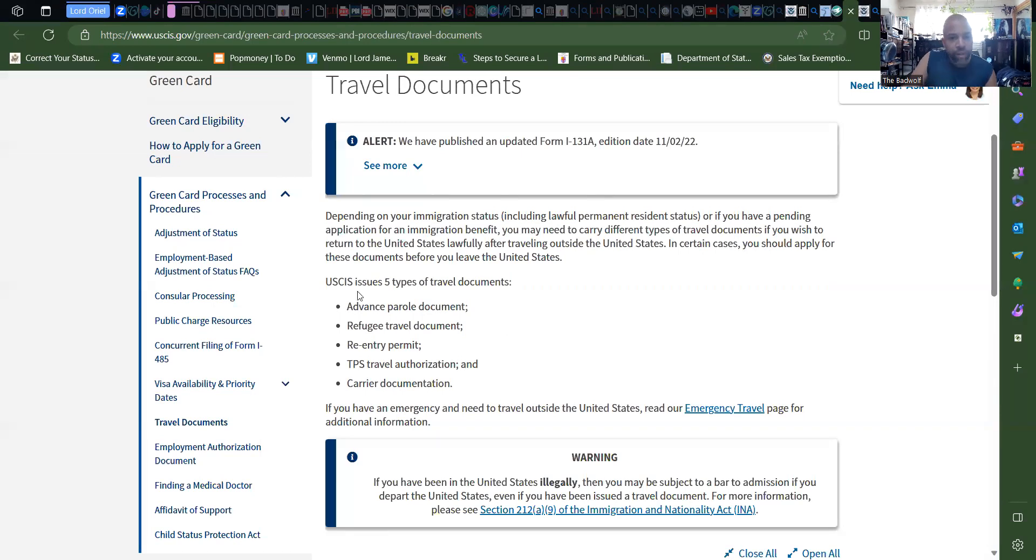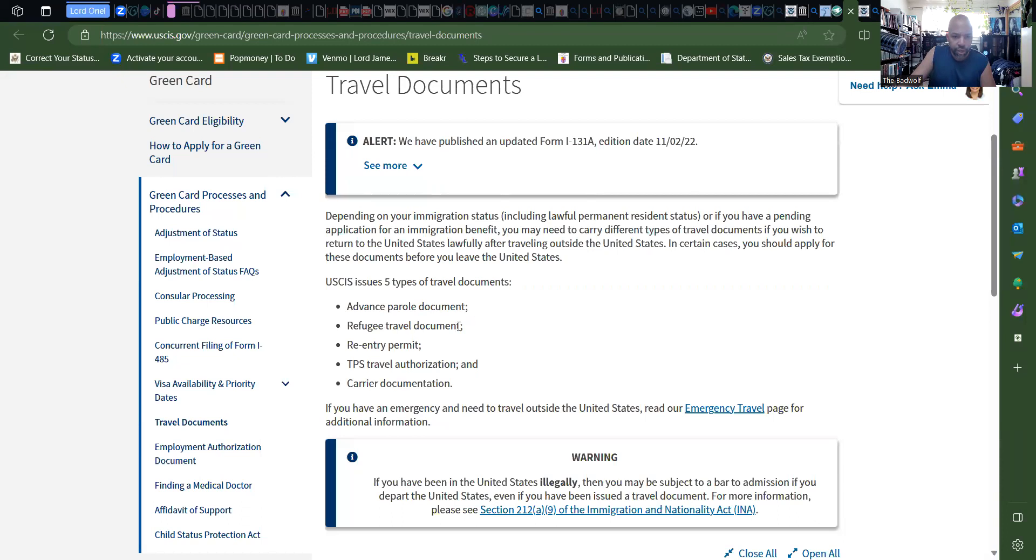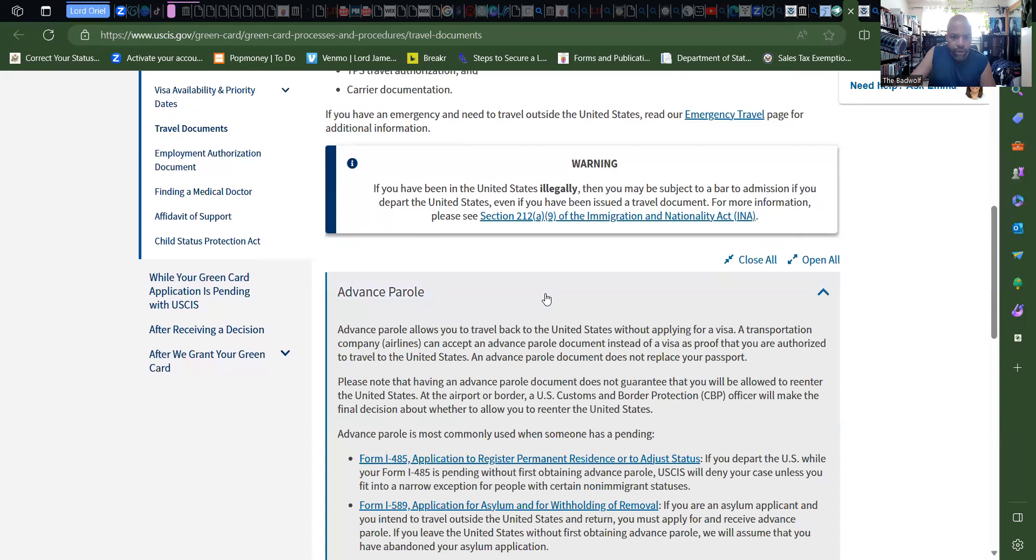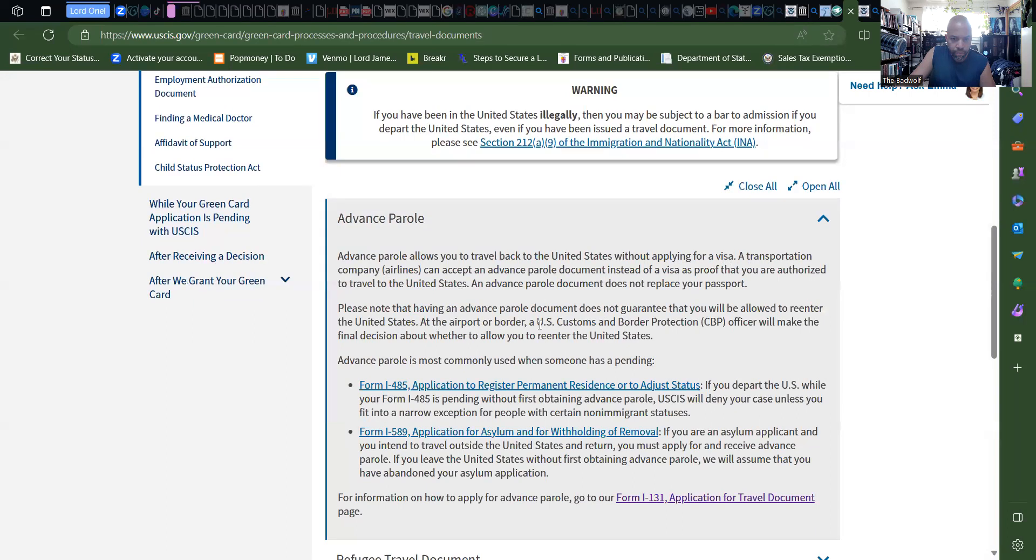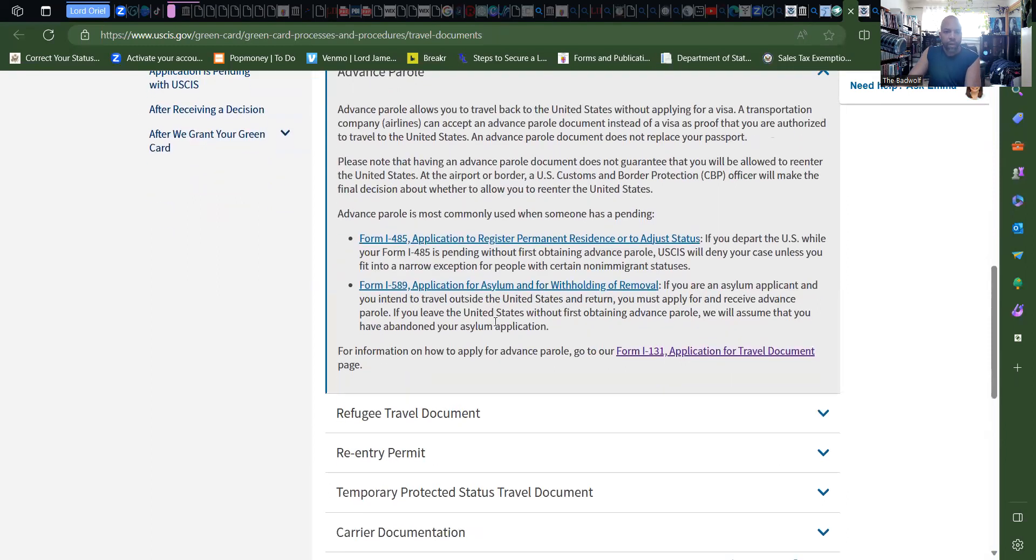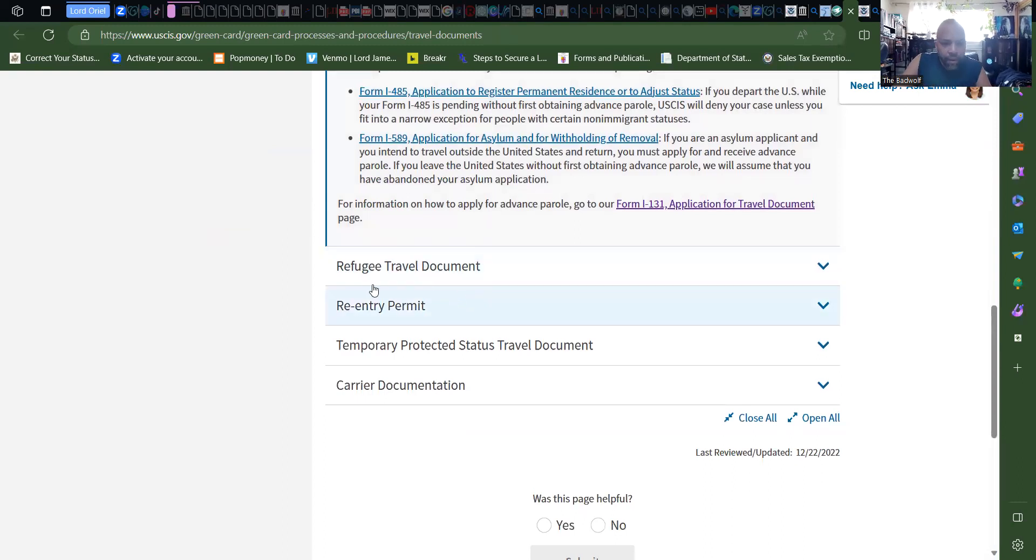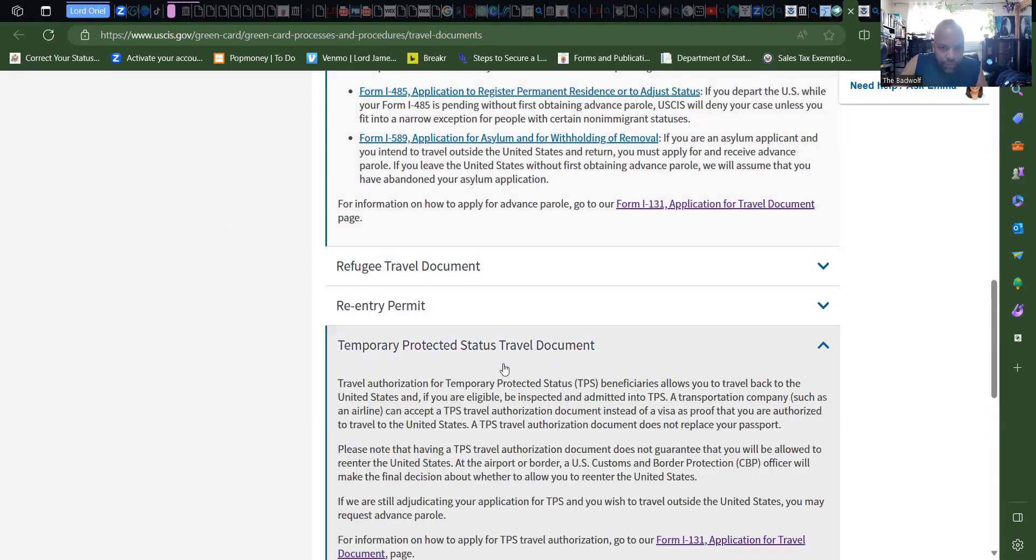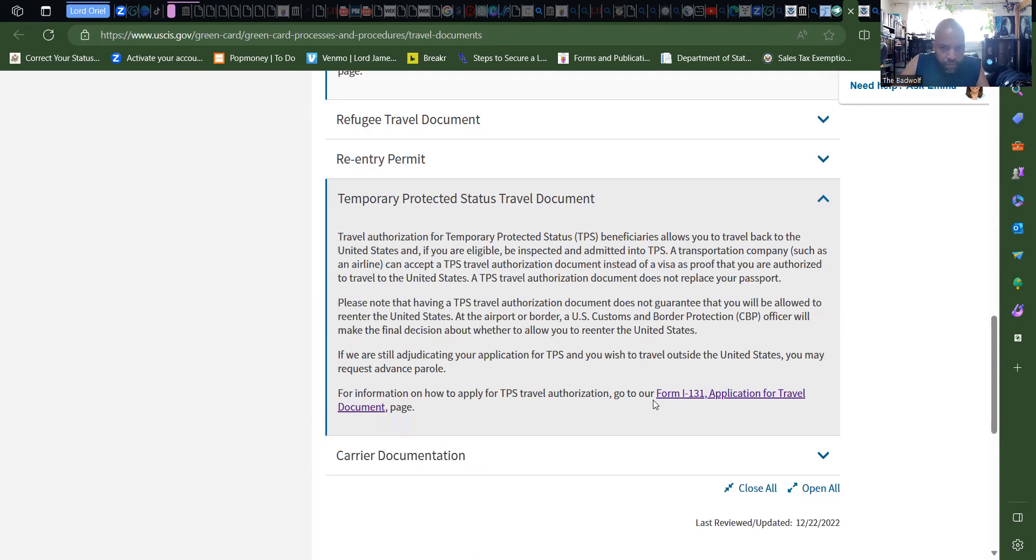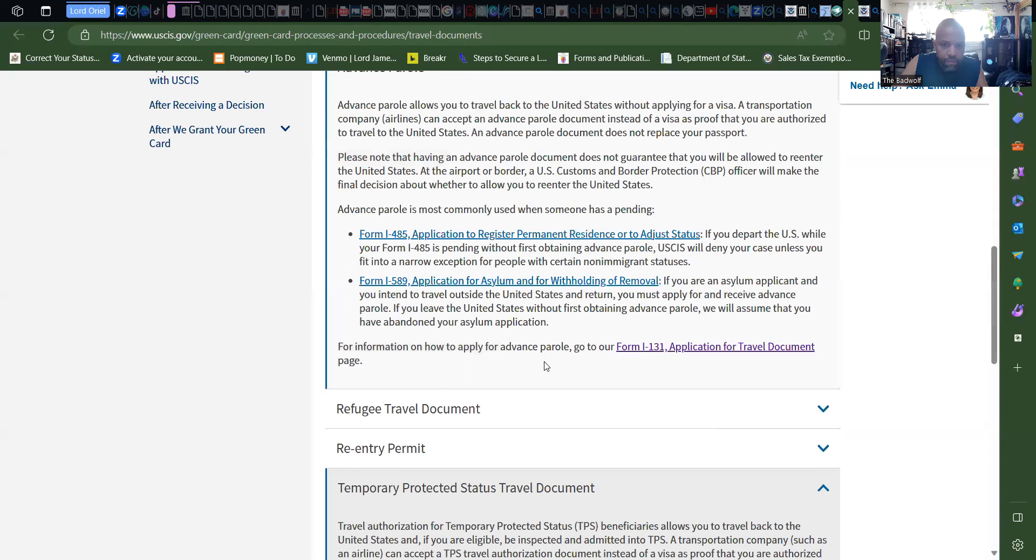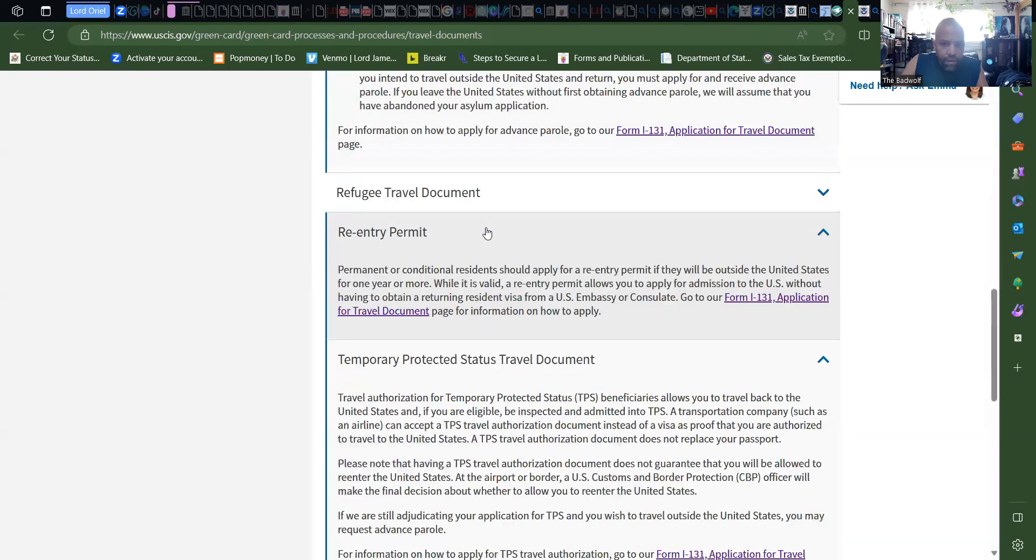The USCIS issues five types of travel documents: Advance Parole document, Refugee Travel Document, the re-entry permit - that's what we want - TPS travel, and carrier. Let's see what they say here. Okay, well even though it says Advance Parole, doesn't seem like it means that you're on parole, but we'll see. Okay, refugee, well we know what that is. Temporary protected status. Okay, let's look at the re-entry.